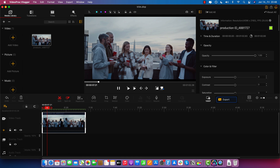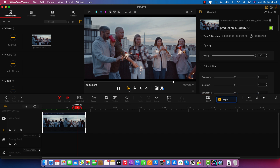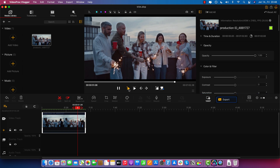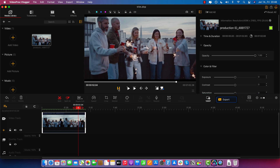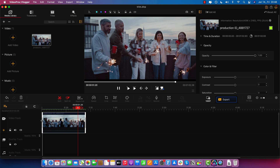And now let's say I also want to remove the beginning — let's say I want the video to start here. And let's say I want to remove the entire part in the beginning. So to trim that part, you just grab it on the other edge here on the left and drag all the way to the red playhead.